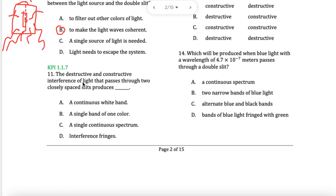Question 11 — the destructive and constructive interference. Light passes through closely spaced slits. With constructive or destructive interference, you will get interference bands, interference fringes — fringes or bands, which are the dots you will see on the wall.